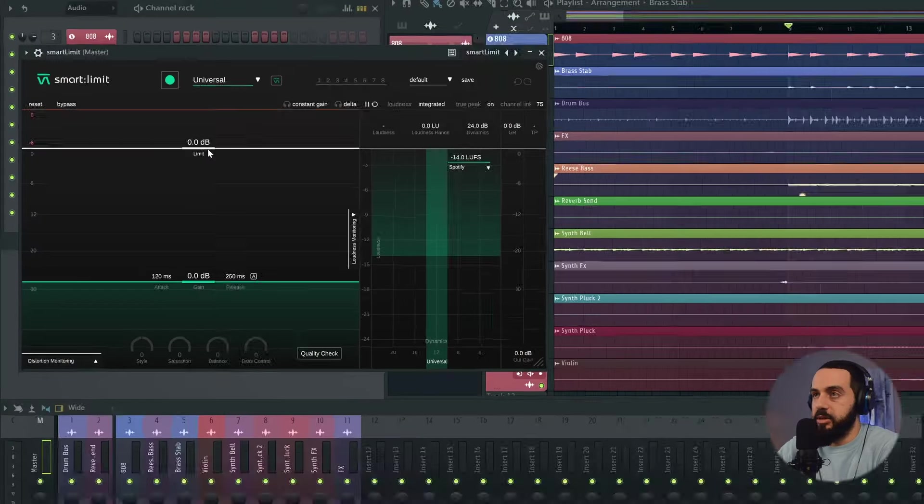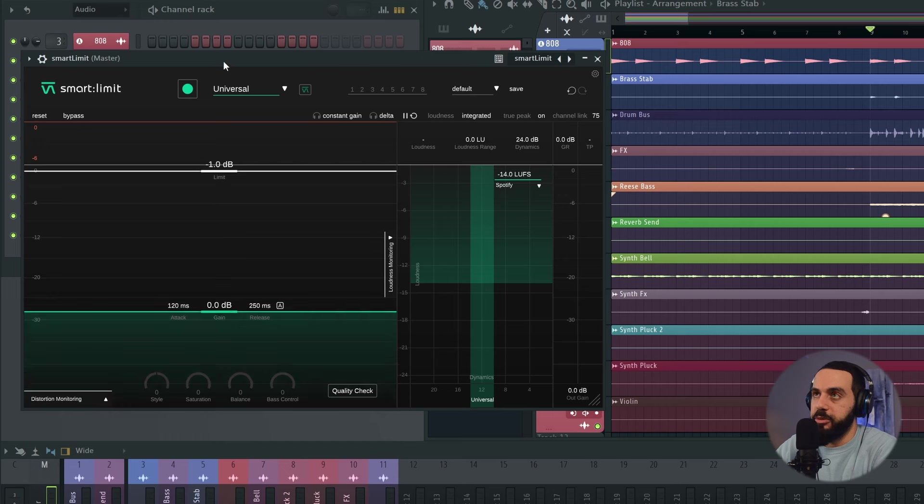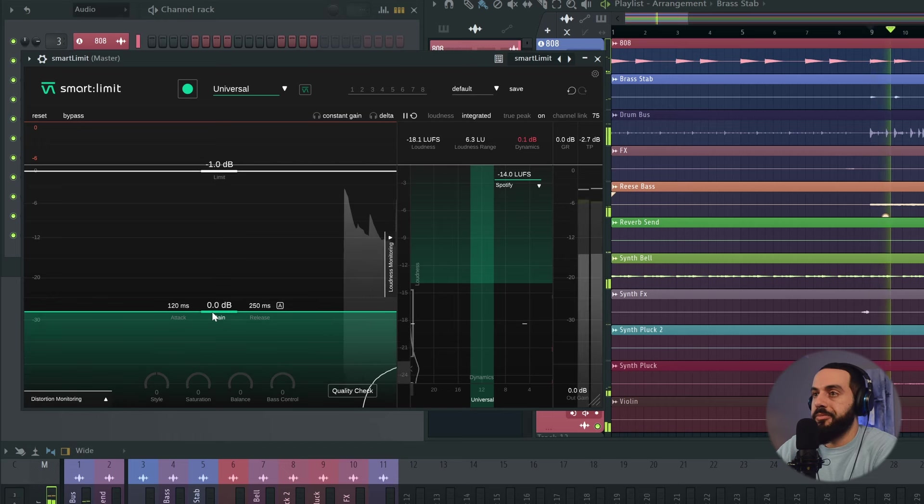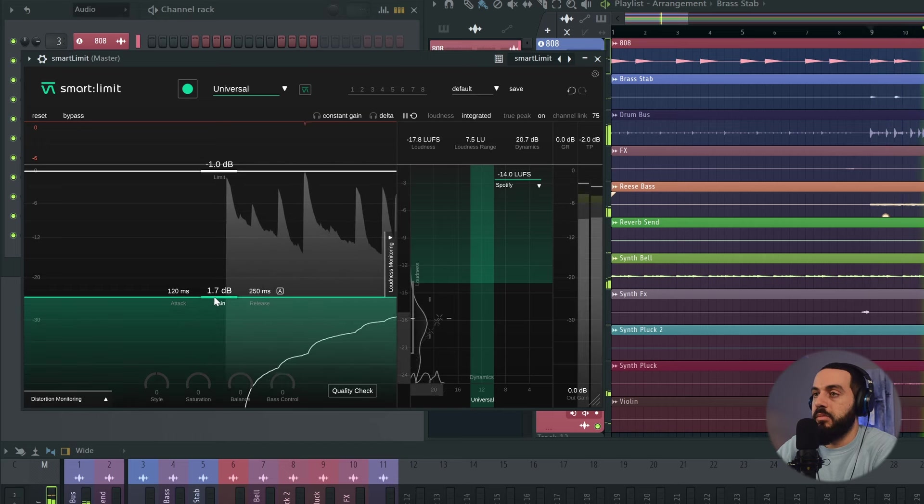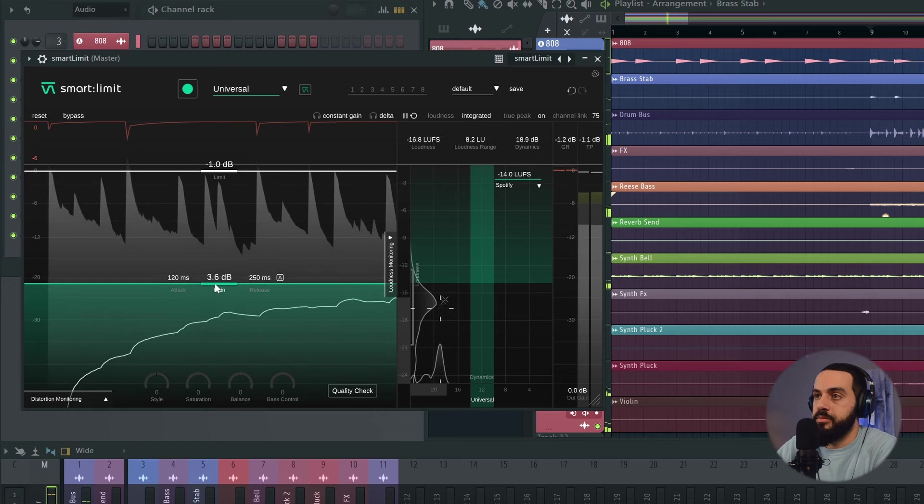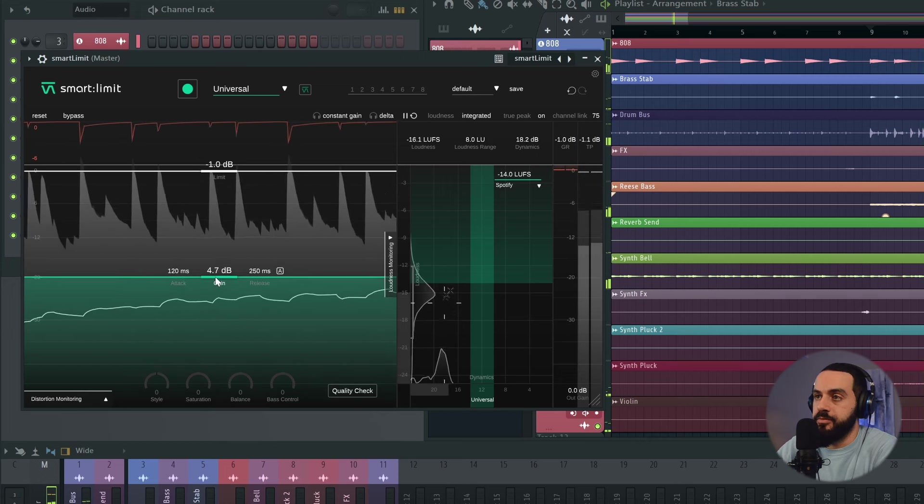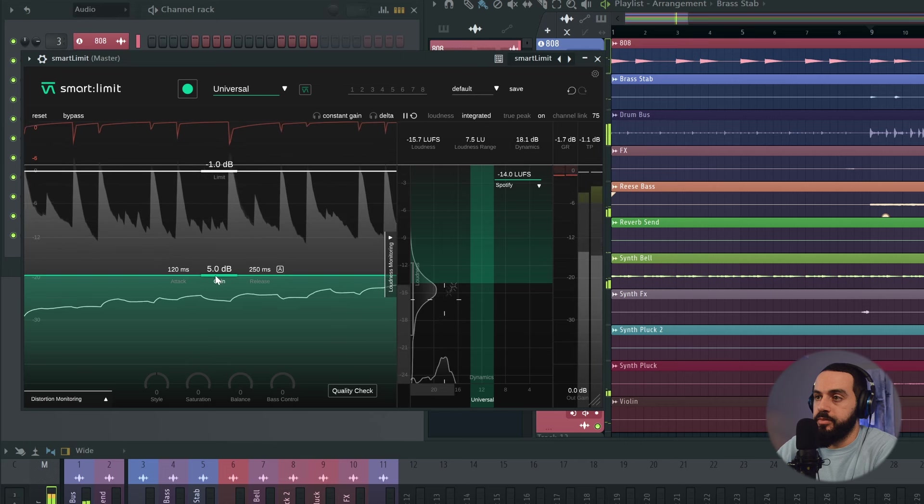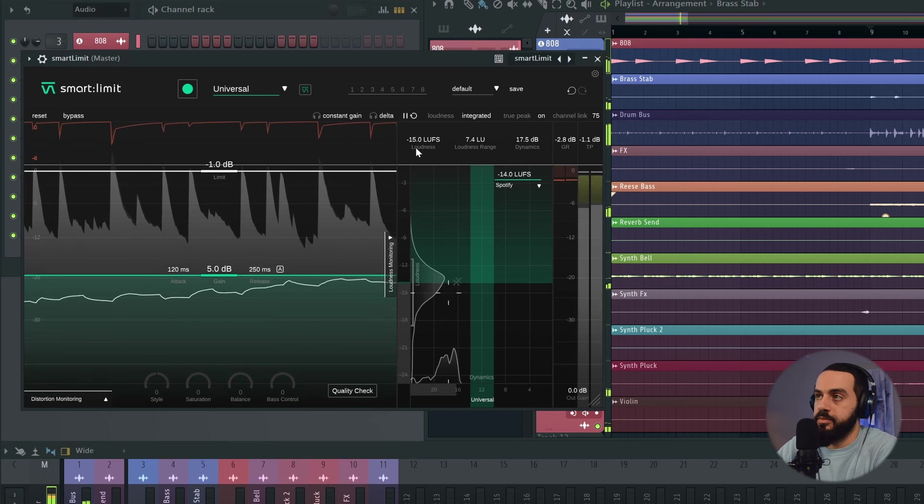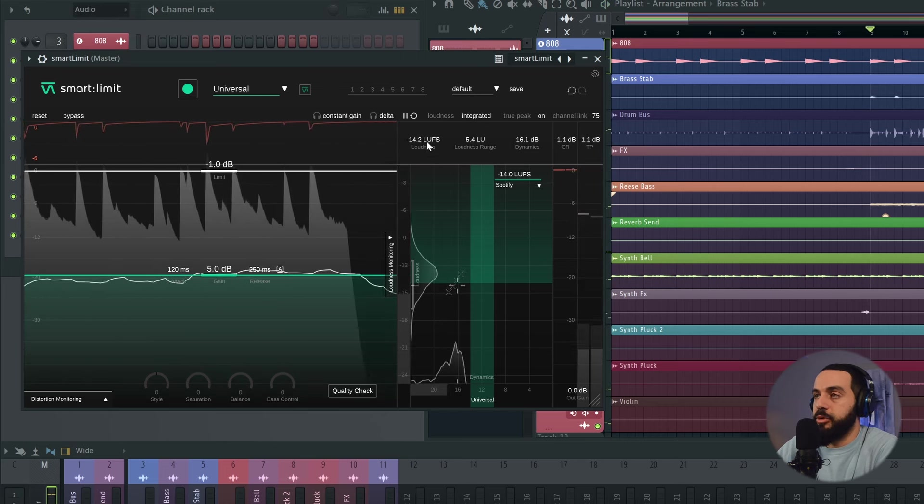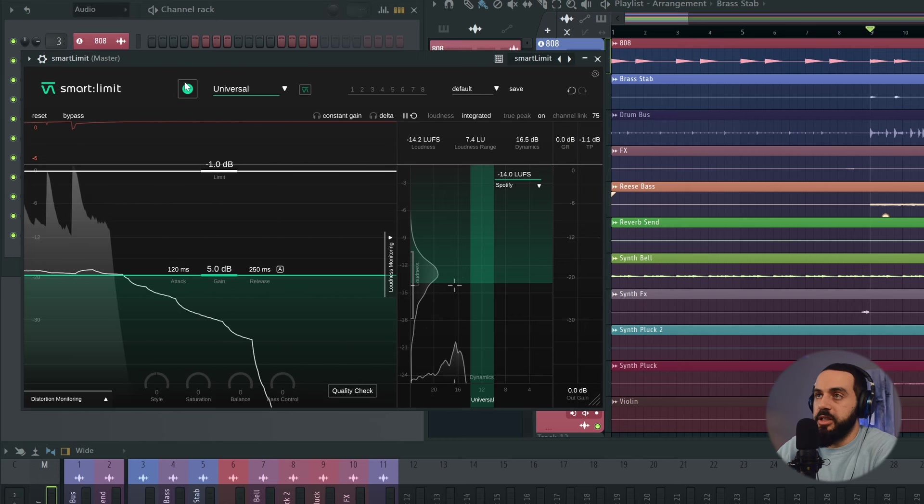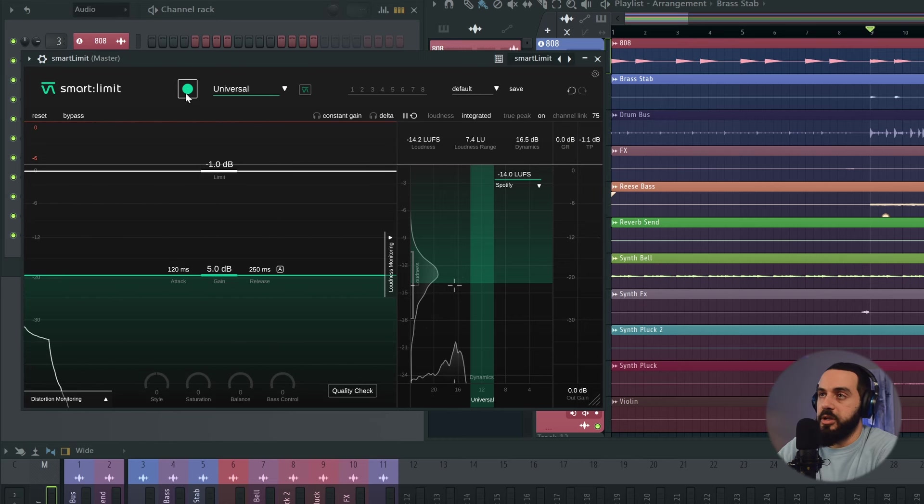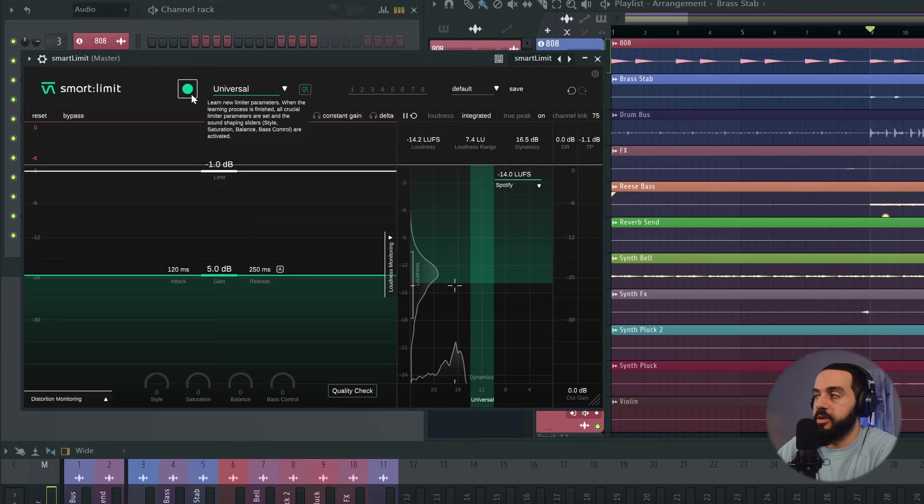Alright, so for our limiter, I'm going to use Sonible Smart Limit. I do find it fairly transparent and I don't want to add too much character to the sound because I think the mix and the master already sounds good enough. So let's set our limit down to minus one dB and then we'll push up the gain as the song plays.